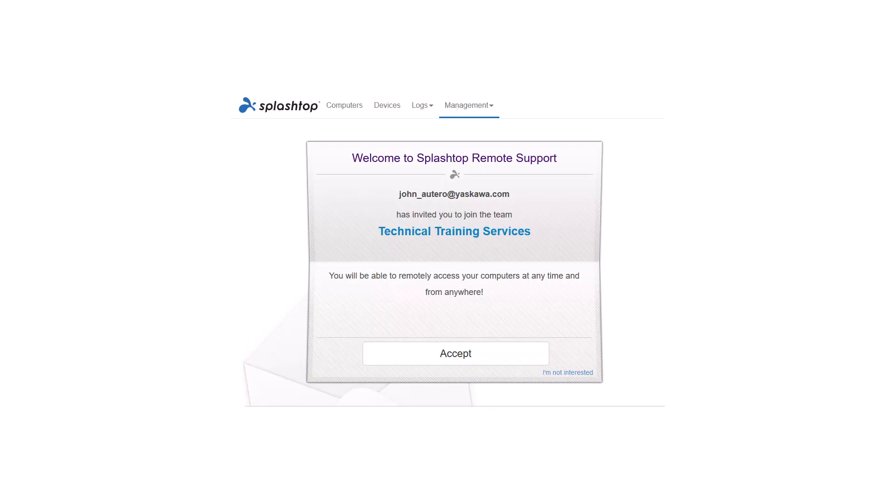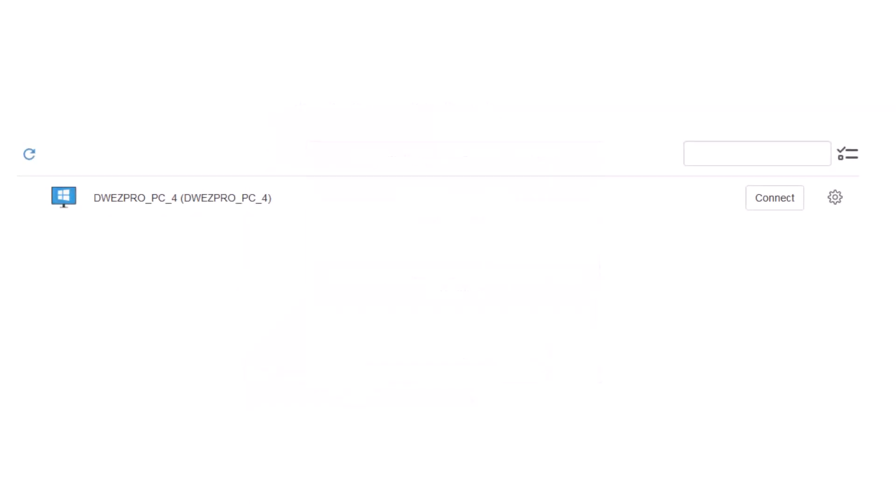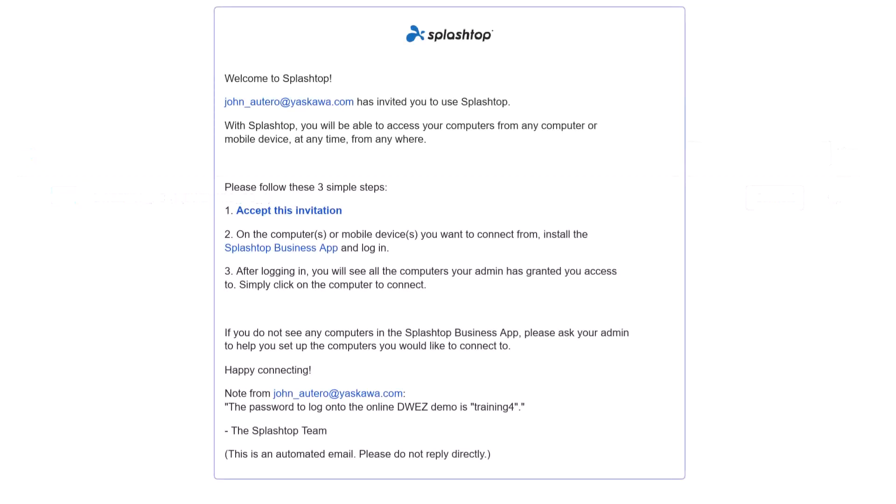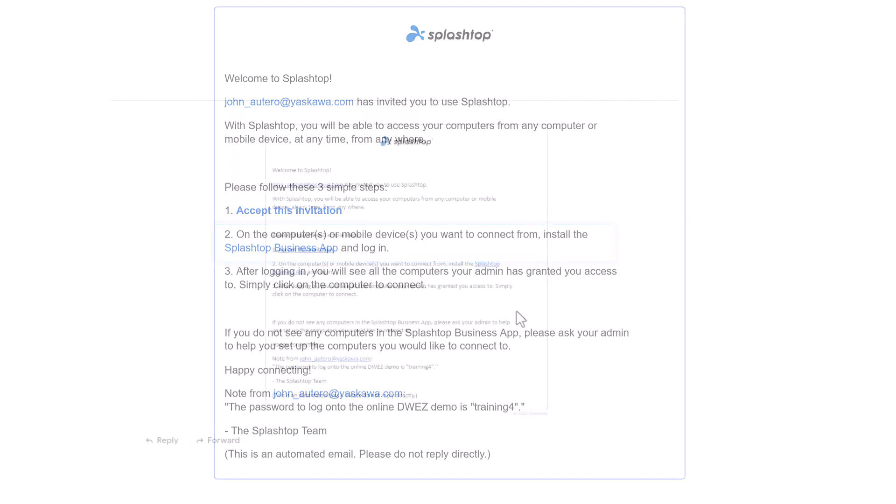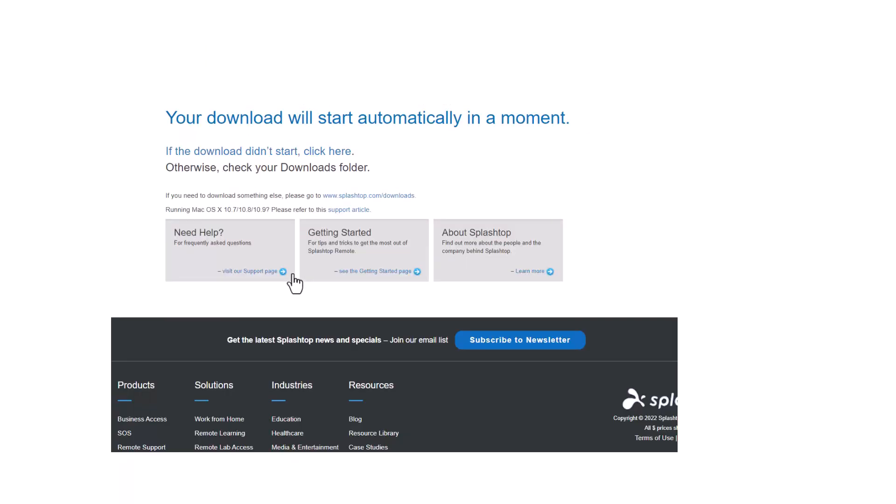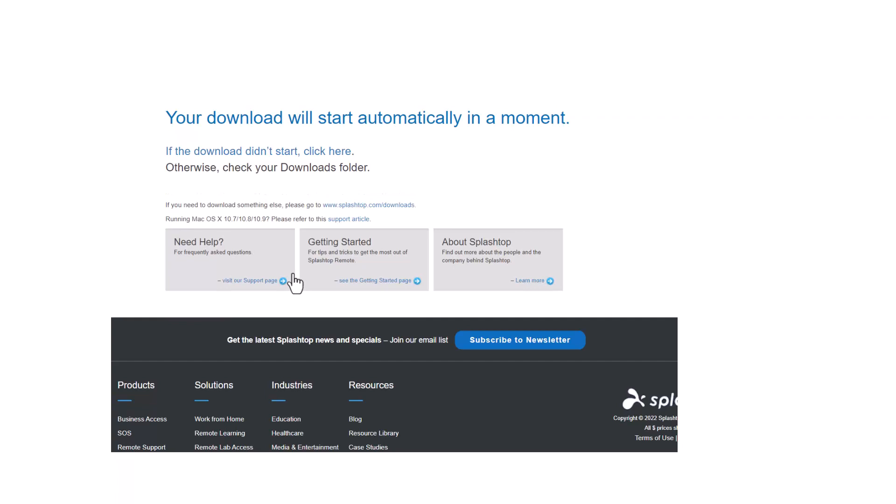After you create your account, you will see a DriveWorks EZ Pro PC listed. This is the PC that has been allocated for you to use. Now before you click Connect to connect to the computer, you actually must install the business application software. So return to the email that you were sent and click on the link on Step 2. You will download the standard desktop app for your version of Windows. Open the EXE and let it run through the installation process.